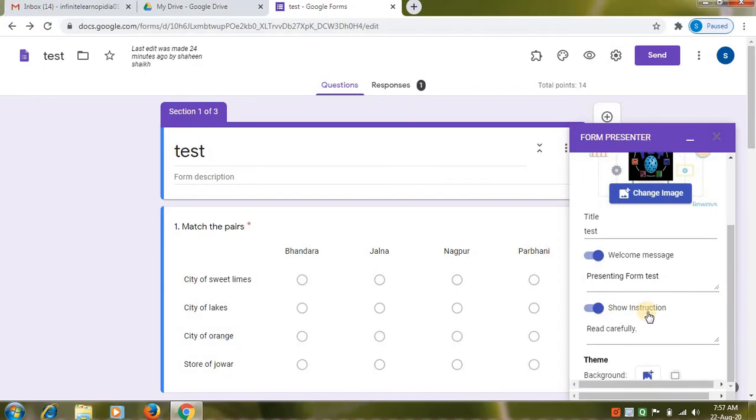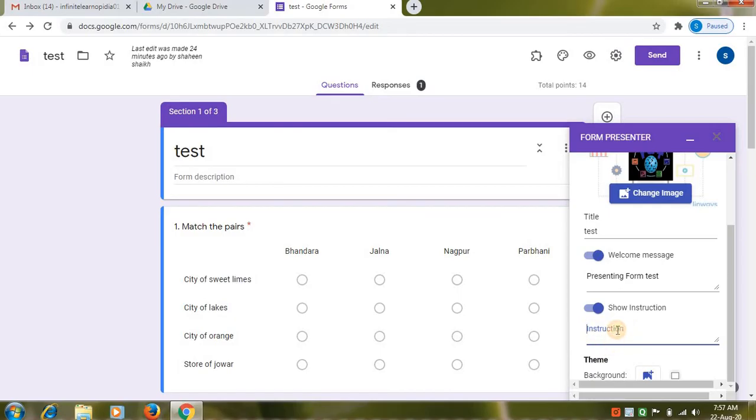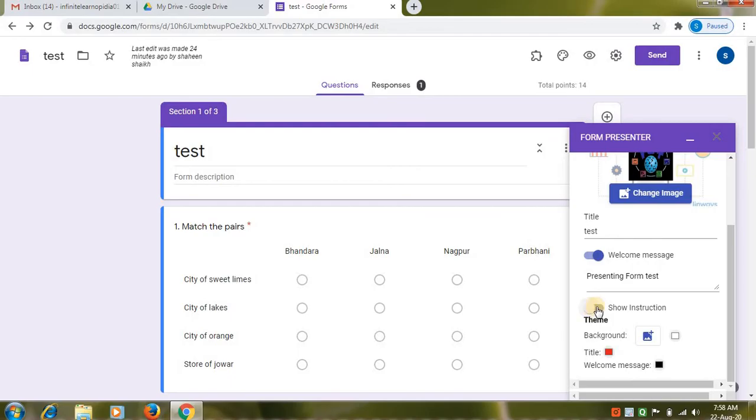Show instruction. If you want, you can type instruction. So in this window, show instruction. You can enable and disable it. So you can type instruction for your student.